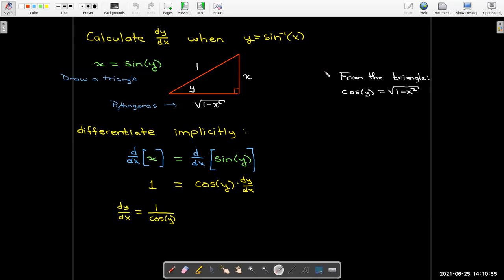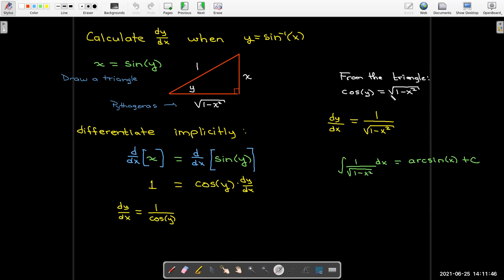This is where the triangle is useful. I want an expression for cosine of y in terms of x, so I can calculate dy/dx as a function of x. From the triangle I can see that cosine of y equals the radical of 1 minus x squared. So the derivative of inverse sine of x is 1 over radical 1 minus x squared, which tells me the antiderivative of 1 over radical 1 minus x squared is the arcsine plus a constant.